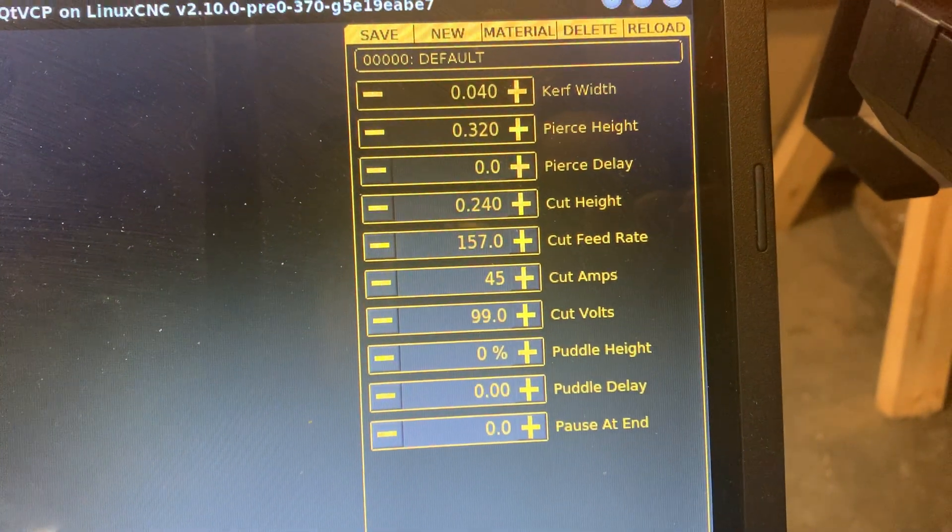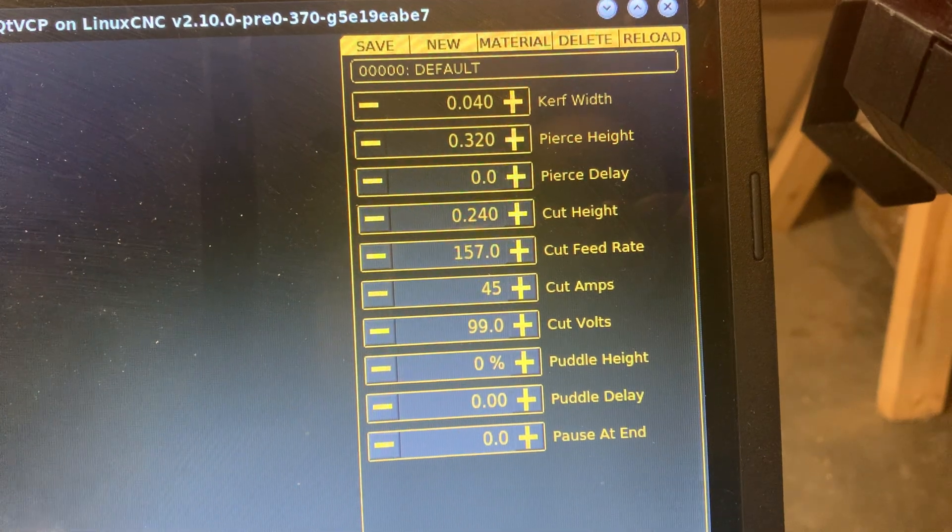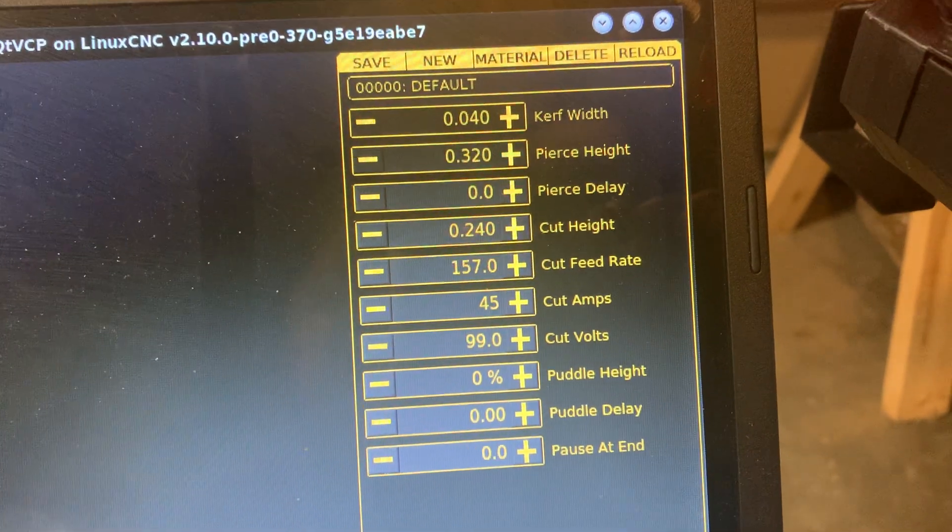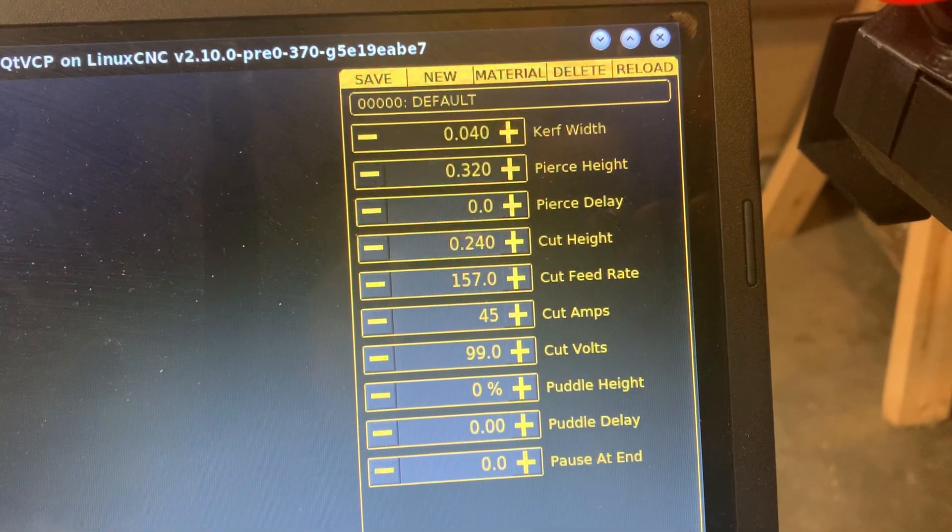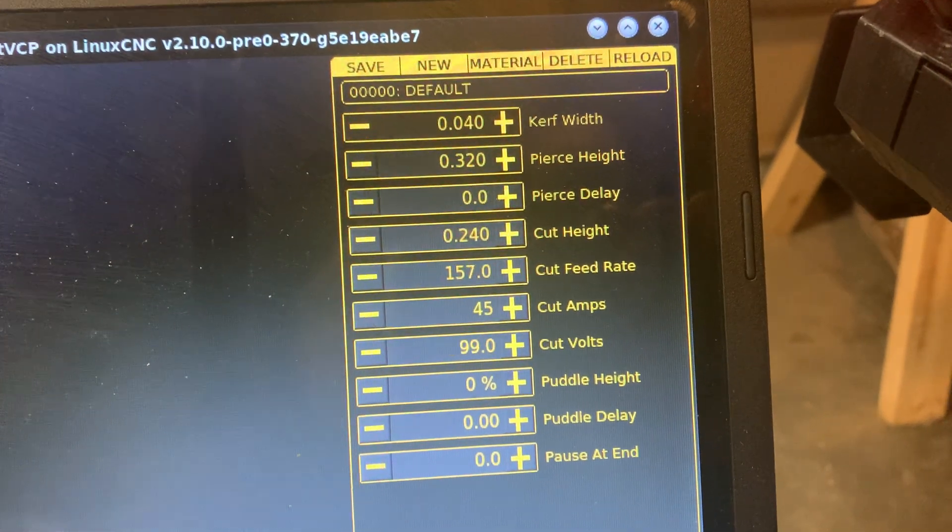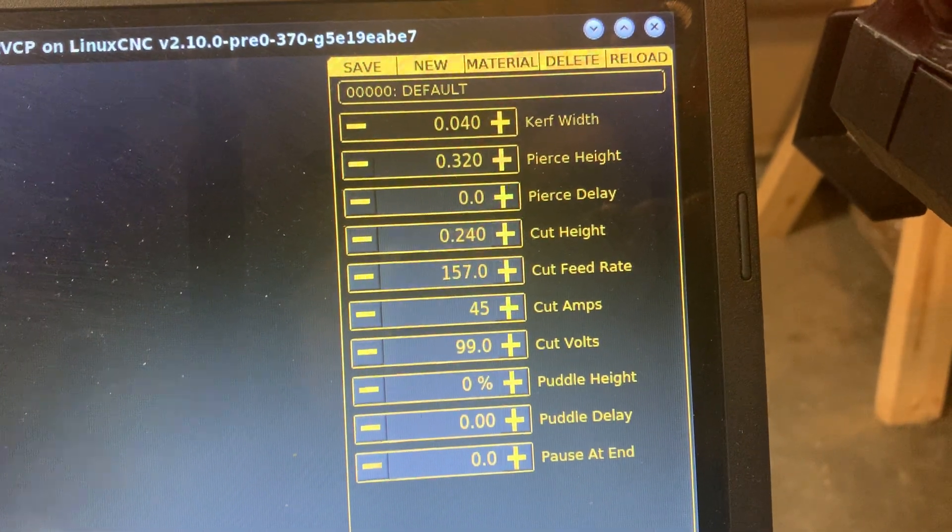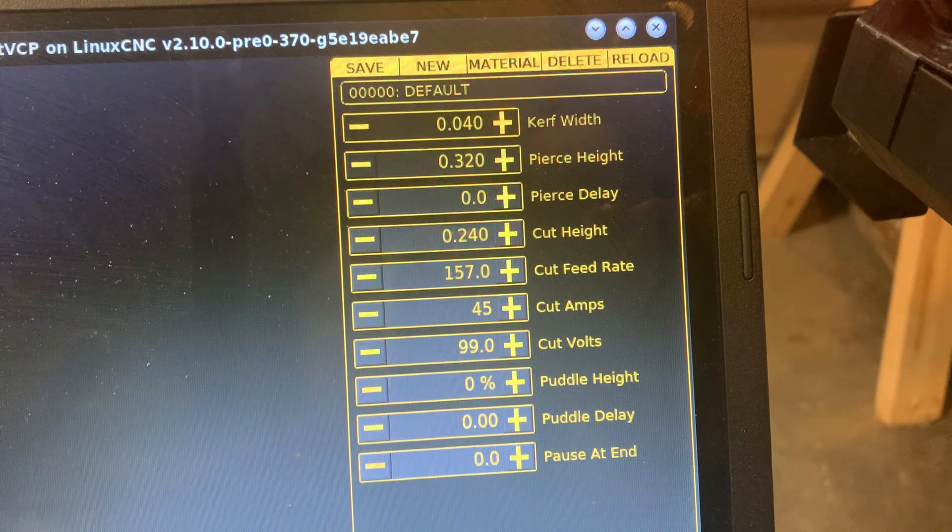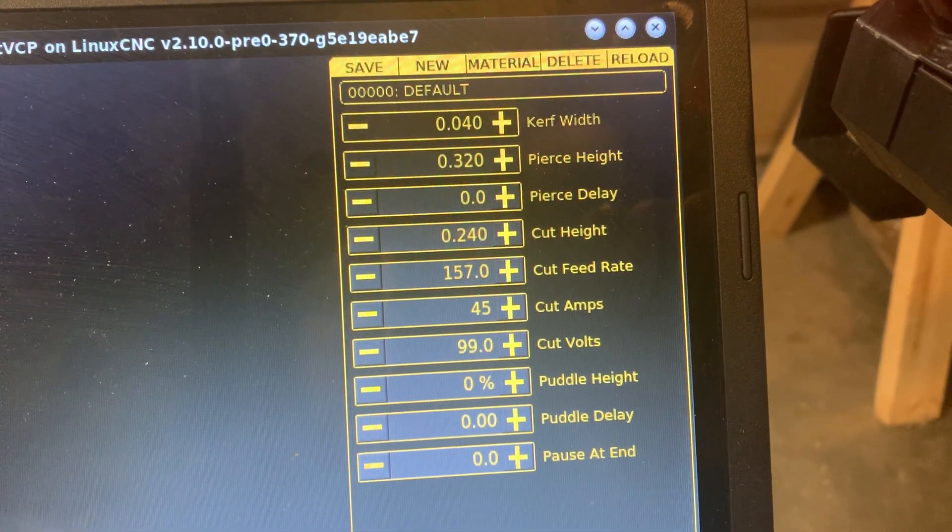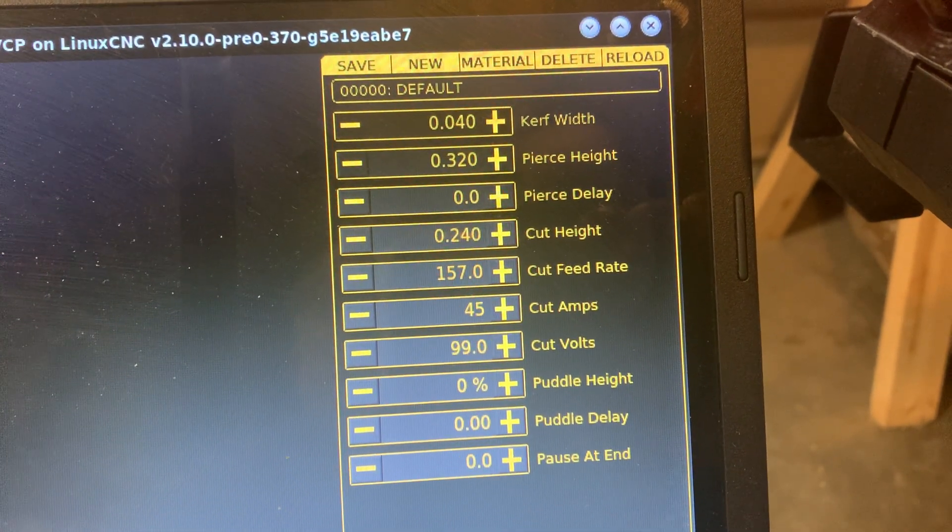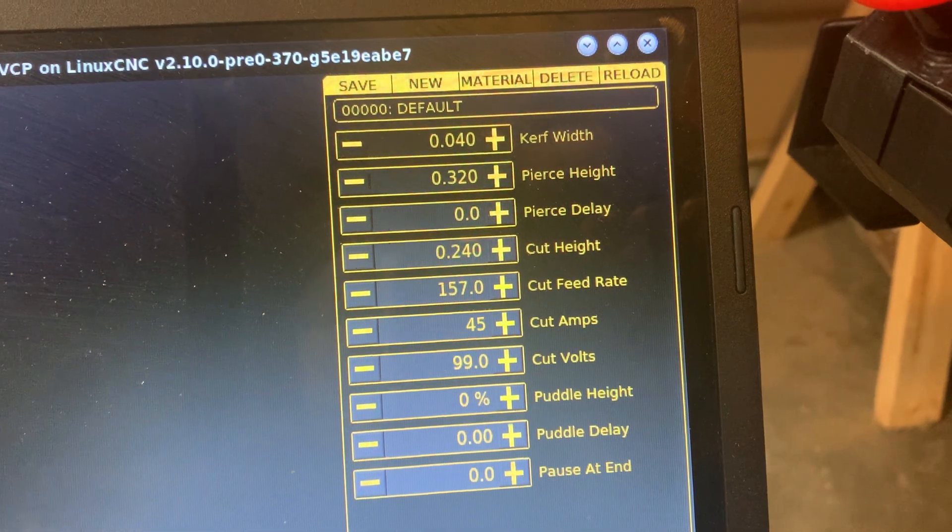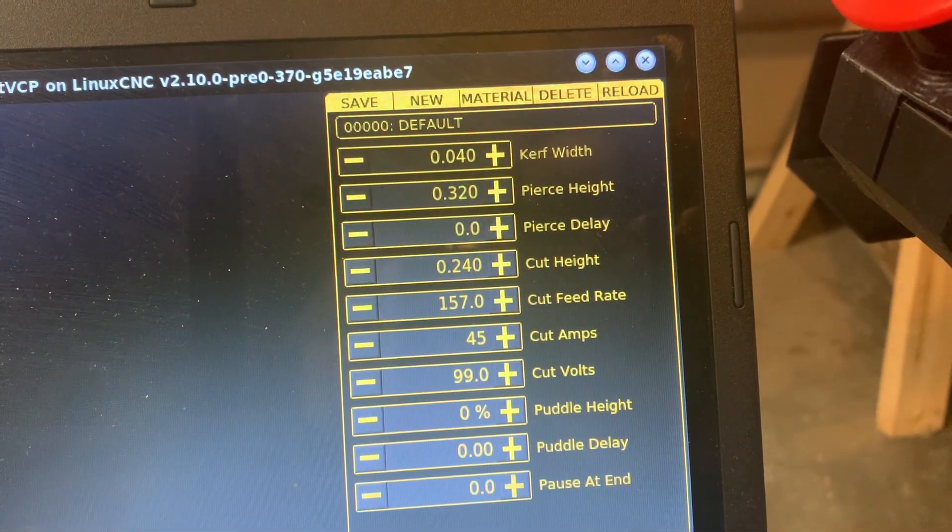For me, when I measured it, 0.275 was the amount of elevation change between touching the metal and tripping the floating Z switch. But when I inputted that, it seemed like I had my torch tip a little bit higher from the metal than I think it should be.